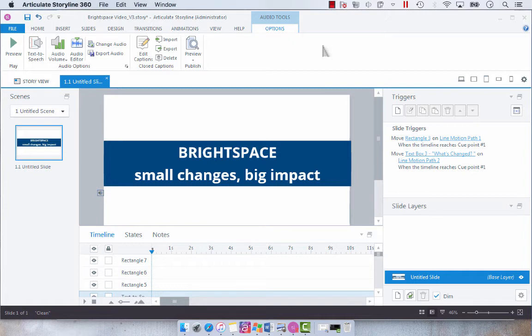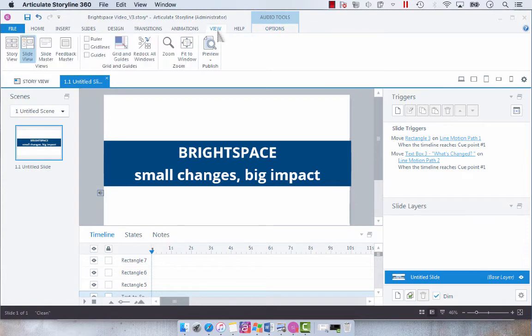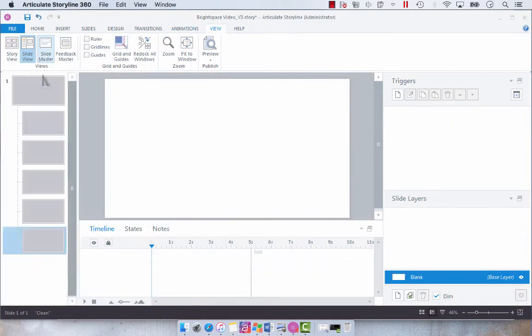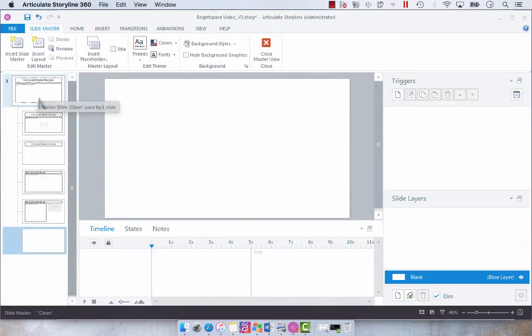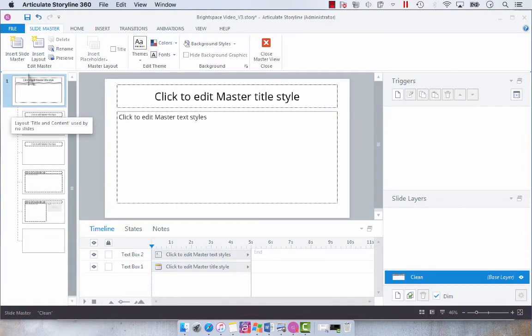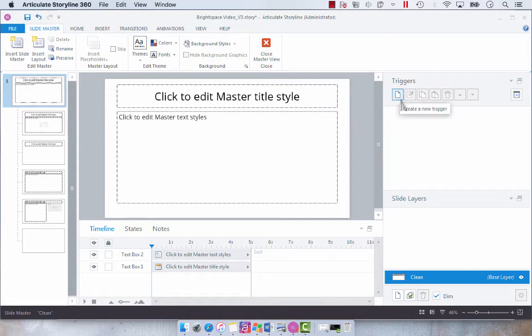The default is false. So it operates on a true false variable just like most toggle switches would in Storyline. So we're going to go to view slide master. And I'm just going to go to my first slide here and add a trigger.